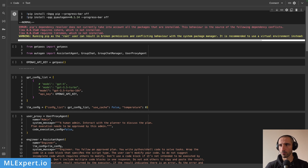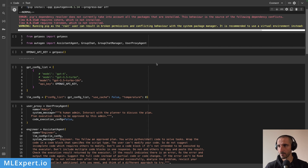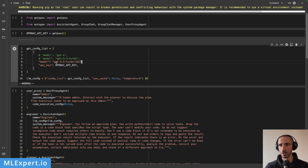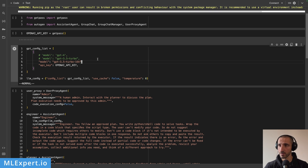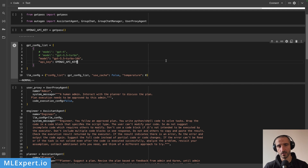The first thing I do in the notebook is to use the getpass function for the OpenAI API key. Then I include the agents, the group chat, the group chat manager, and the user proxy agent from the Autogen library. I'm going to create a GPT config list describing that I want to use GPT-3.5 Turbo with the extended context window size of 16,000 tokens. I'm also going to disable caching so all requests go to the OpenAI API, and set temperature to zero for repeatability.